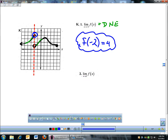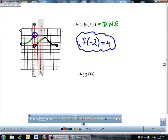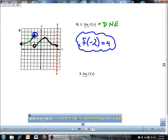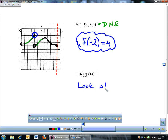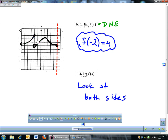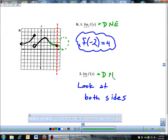The limit as x approaches 5. This one's a little tricky. You have to look at both sides. And this is going to be tough because there is not a right side to x equals 5. I can look here and come from the left — from the left side I'm going here — but there is no right side; there's nothing happening over there. So since there's not a right side, this limit also does not exist.